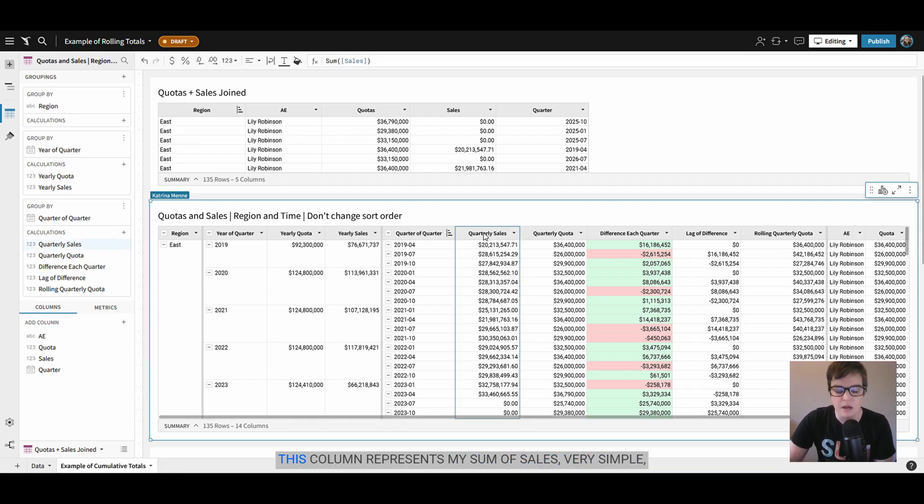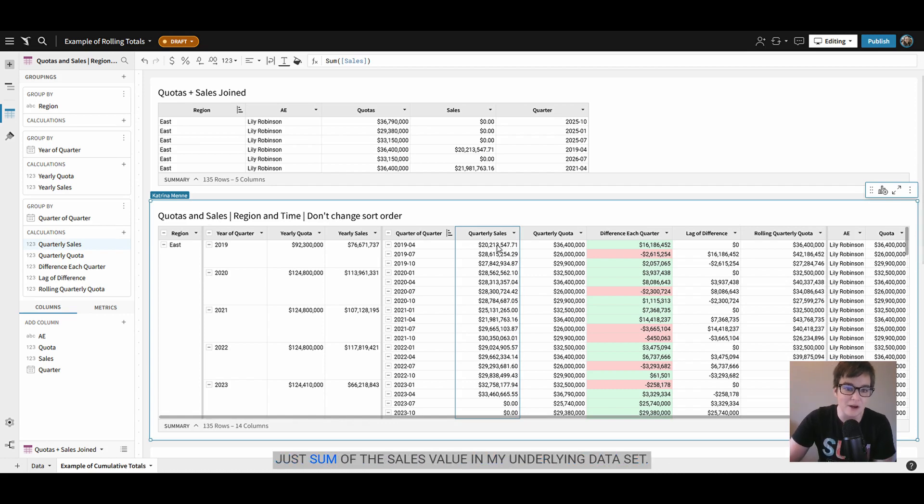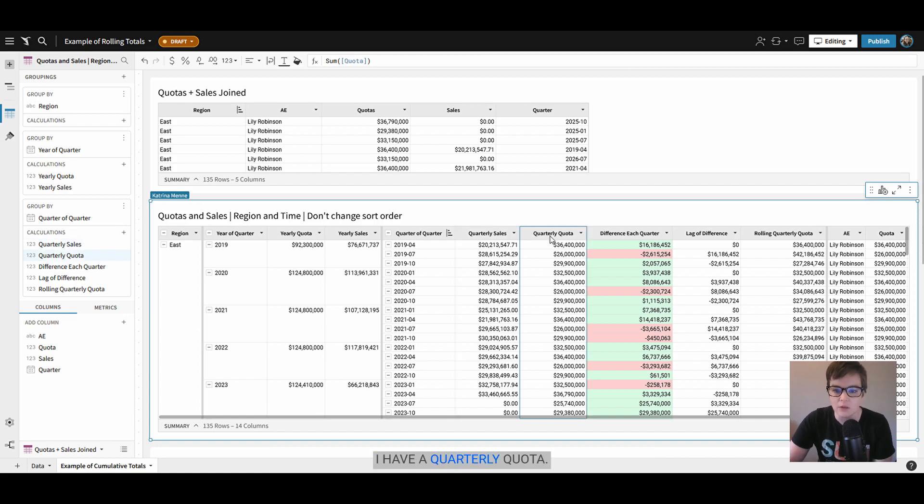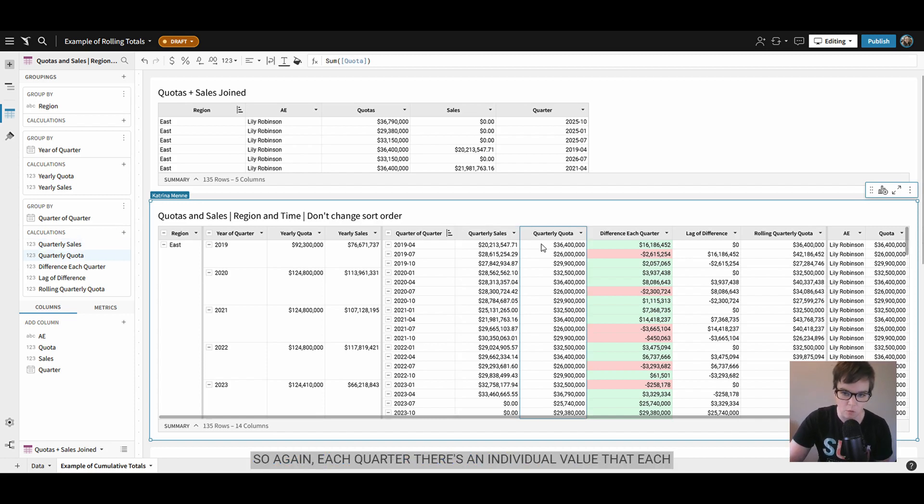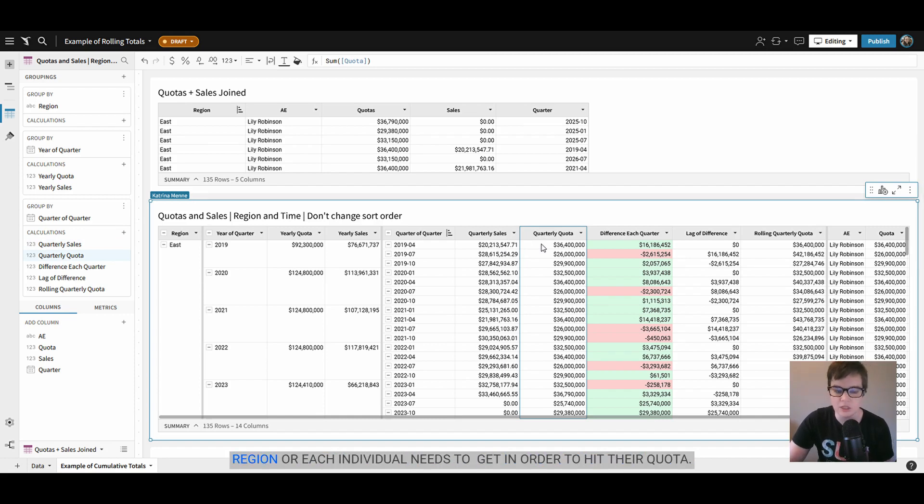This column represents my sum of sales. Very simple, just sum of the sales value in my underlying data set. I have a quarterly quota so each quarter there's an individual value that each region or each individual needs to get in order to hit their quota.